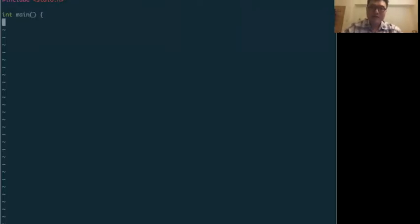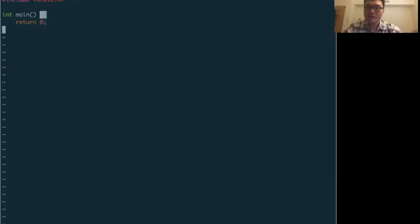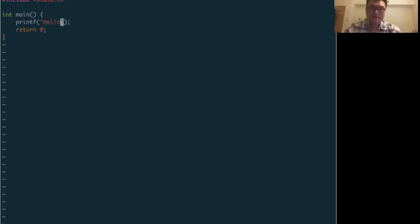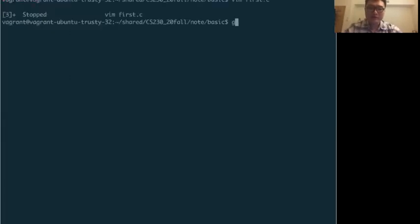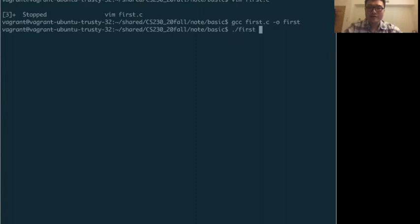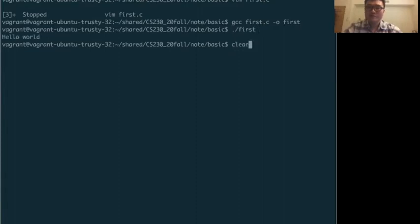Every C program always starts with the main function. By default, the return type of main should be an integer — it's a little weird but it's useful for other system code stuff. Since we have an integer return type, we return zero, which means it worked. Then we can have a very basic message — 'Hello World' — with backslash n to change the line. We compile and execute it and see 'Hello' — this is your first program.